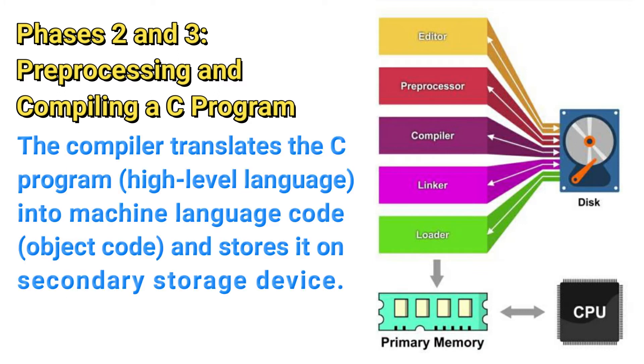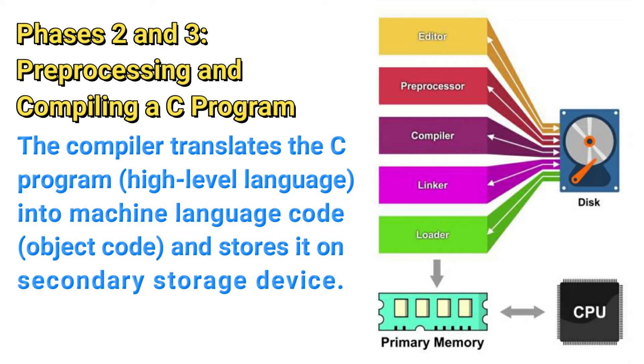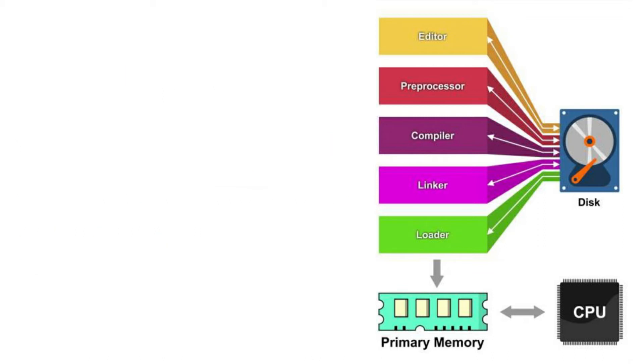In phase 3, the compiler translates the C program into machine language code, also known as the object code, and stores it on disk. So the compiler translates the C program, which is the high-level language, into machine language code, which is also referred to as object code.